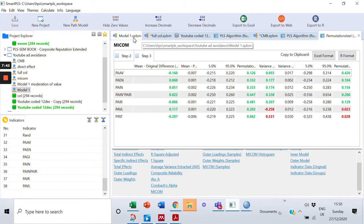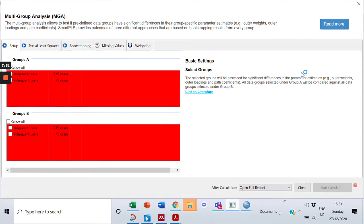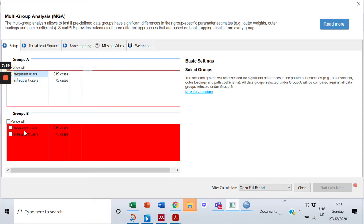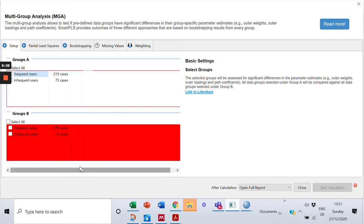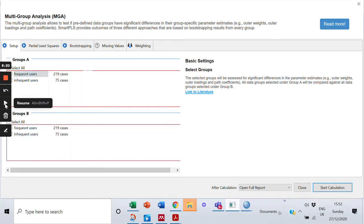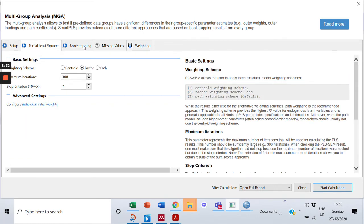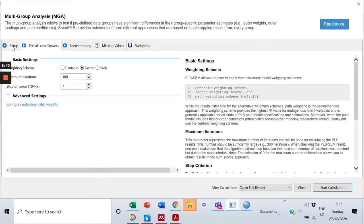So I'll click on the model again and go to calculate, then select multi-group analysis and click that. It will ask which groups I want to compare. I will compare the frequent users with the infrequent users — the two groups I have — and start the calculation. Just before starting, check the partial least squares bootstrapping settings: everything is fine, it's one-tail, complete bootstrapping. That's all I needed, so I'll proceed with the calculation.